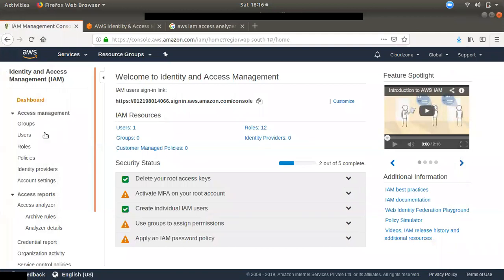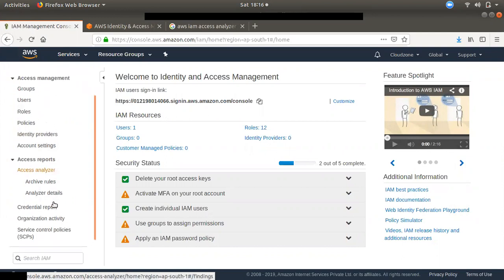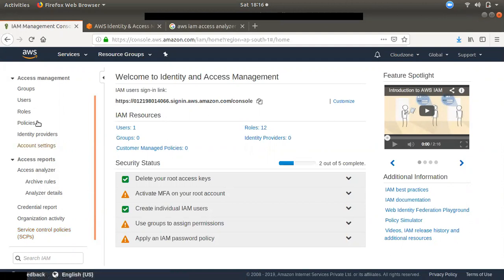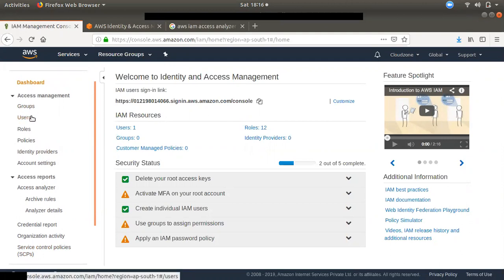We will talk about two different categories: Access Management and Access Reports. We will talk about AWS Organizations and Service Control Policy. We will cover Access Analyzer and Access Management, including User Groups, Roles, Policies, and Account Settings.